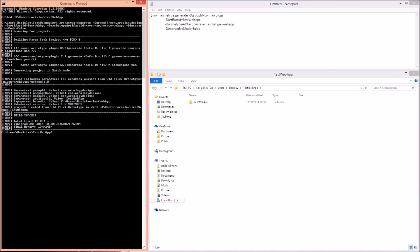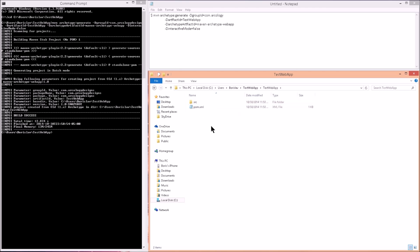Down here we have several parameters being created: groupId value com.arcologydesigns, package name com.arcologydesigns, artifactId value testwebapp, the base directory we specified, and version 1.0-SNAPSHOT. If we had left interactive mode on, it would have prompted us for extra input around this point. Build success! Our folder now shows up in the test web app folder. Let's explore it — we see a source directory and a pom.xml file.